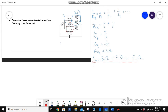Using the same formula, 1 over R equivalent equals 1 over 4 plus 1 over 12. You can do this on the calculator — 1 over 4 as a decimal. You will get that it equals 0.333. Taking the reciprocal of both sides, R equivalent is equal to 3 ohms.